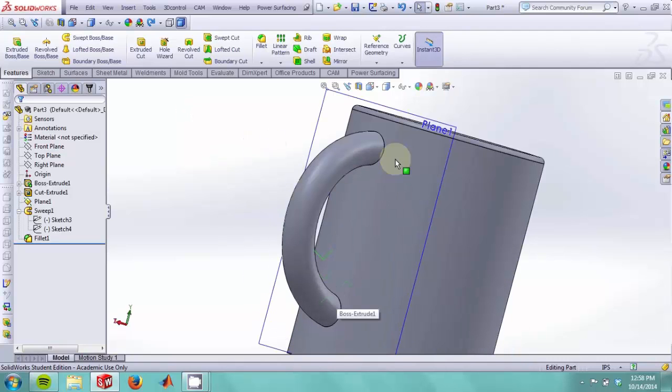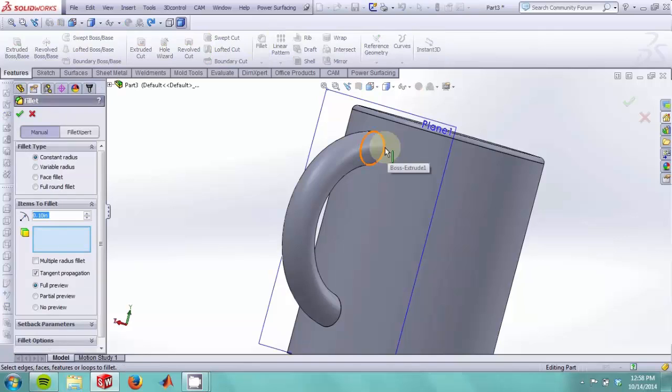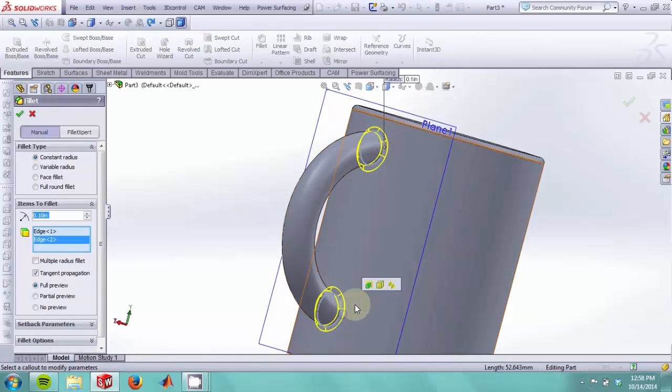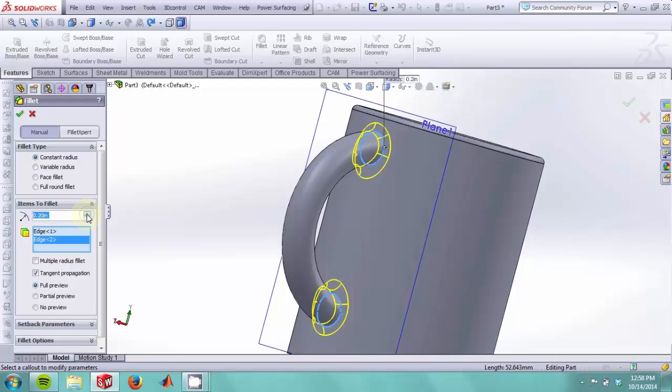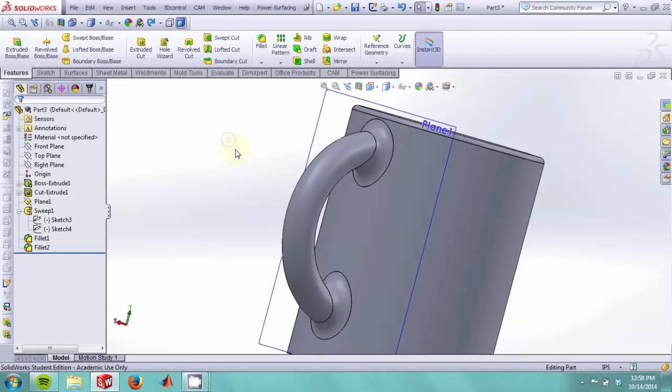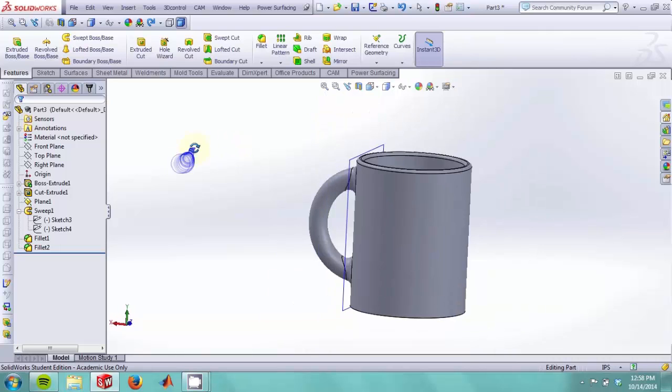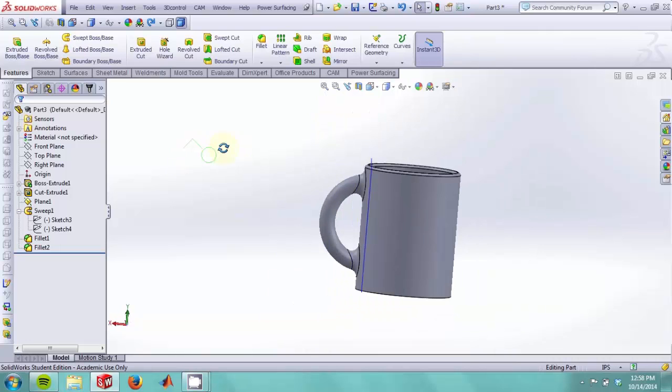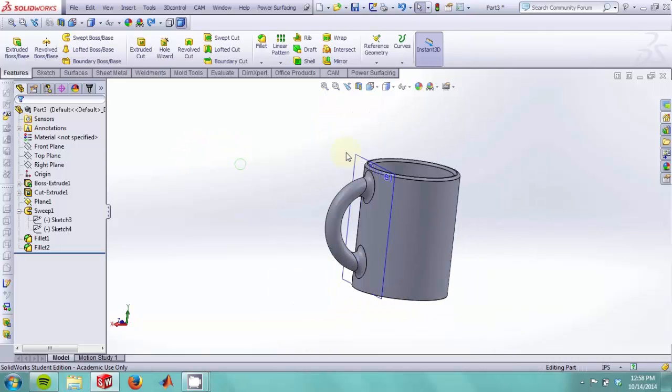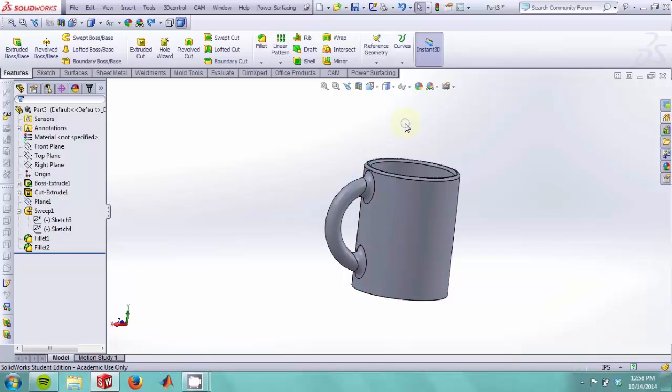We would also like to add a fillet next to the handle. We can increase the radius of our fillet by messing around with this dialog. Lastly, we can simply hide this sketch plane by clicking on the hide command over here.